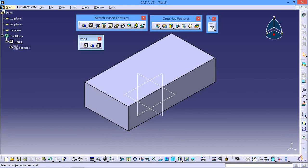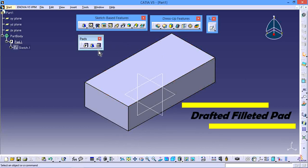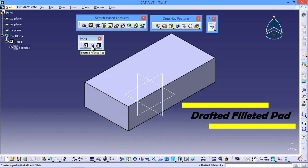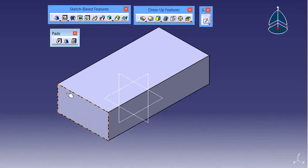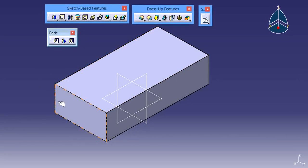Hi viewers, welcome back to CAD Designs YouTube channel. In this video I explain how to use the Drafted Filleted Pad tool. You already know the Pad tool is used for extrusion — this one is the same but also includes fillets and drafts. Here we have one rectangle box with size 80 by 40.